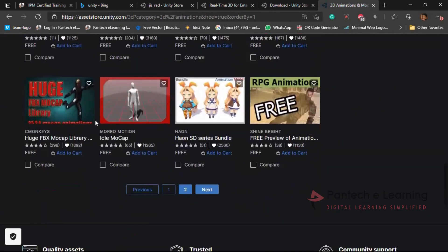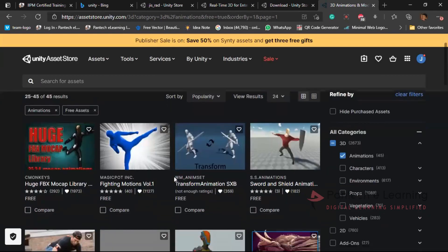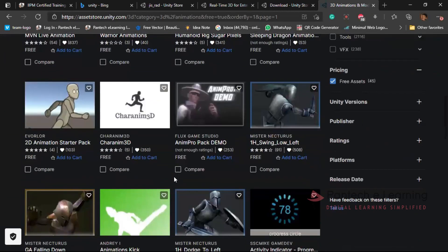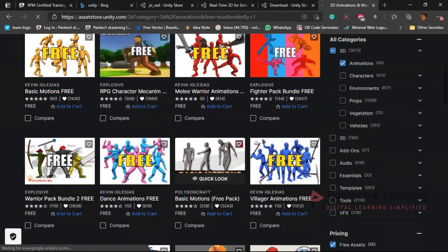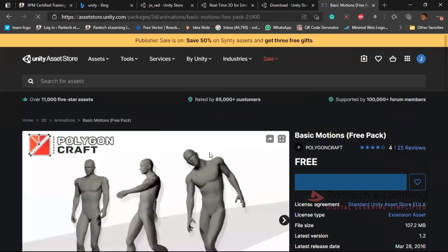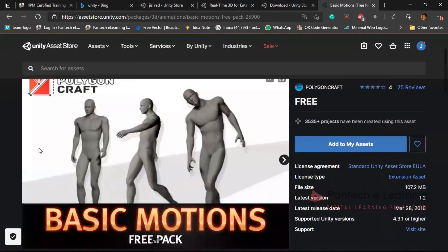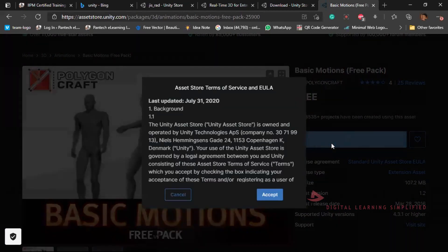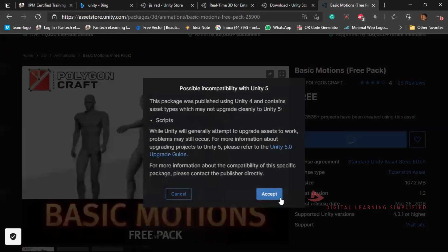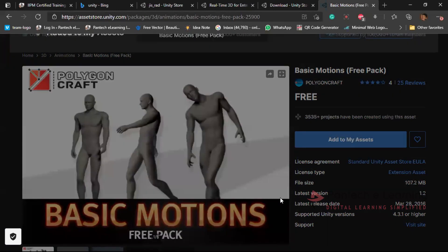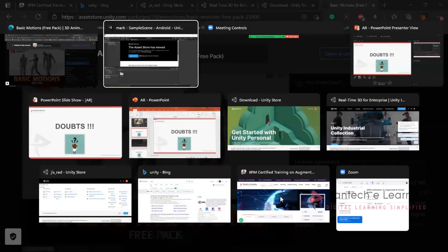These are the different free assets available. There are two slides, but that is more than enough. Then comes with basic motions. So here I'm going to import that particular asset. Add to asset, click on accept. All the issues should be accepted. Now it is added towards our unity.